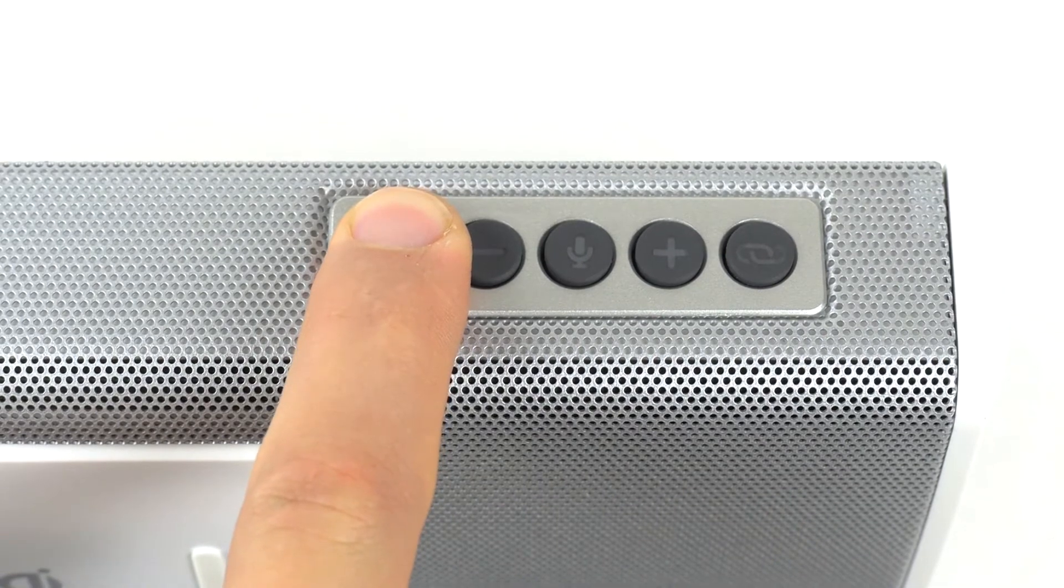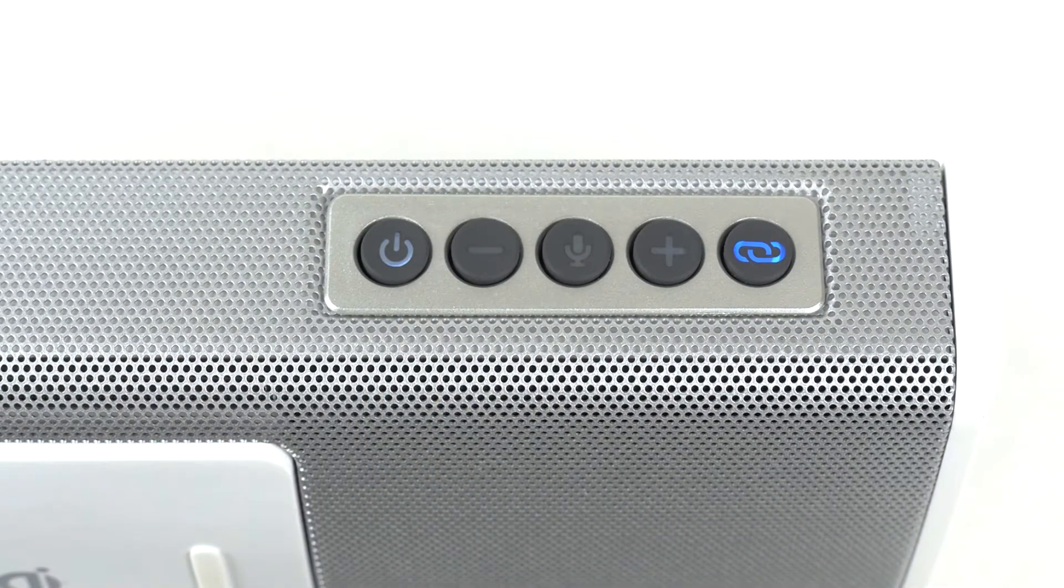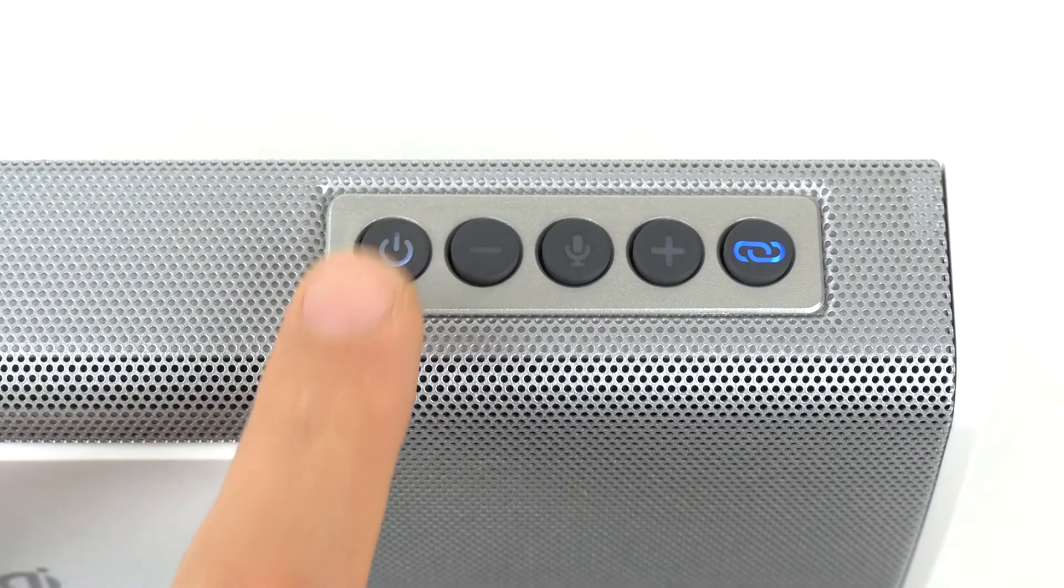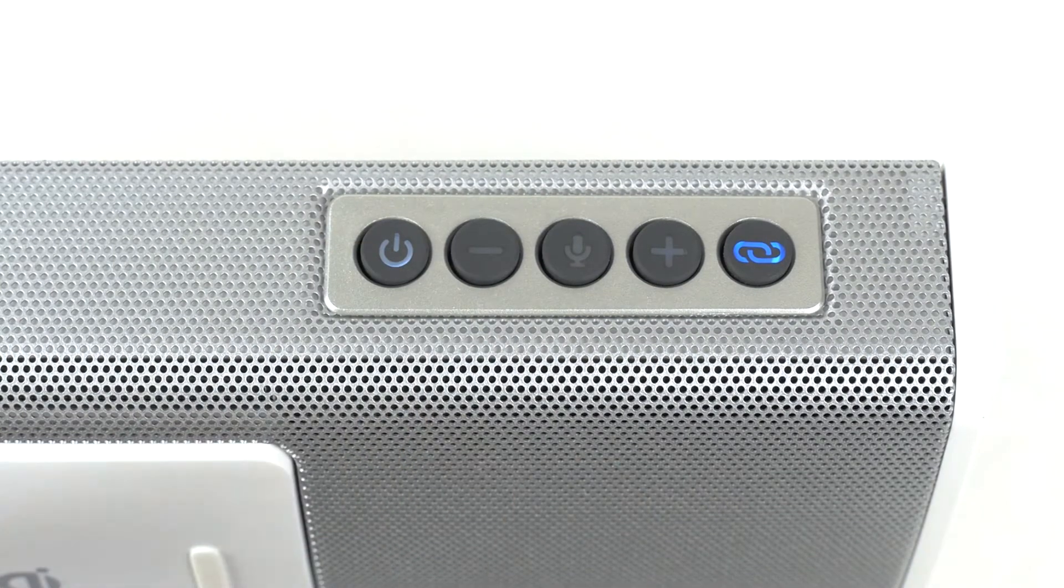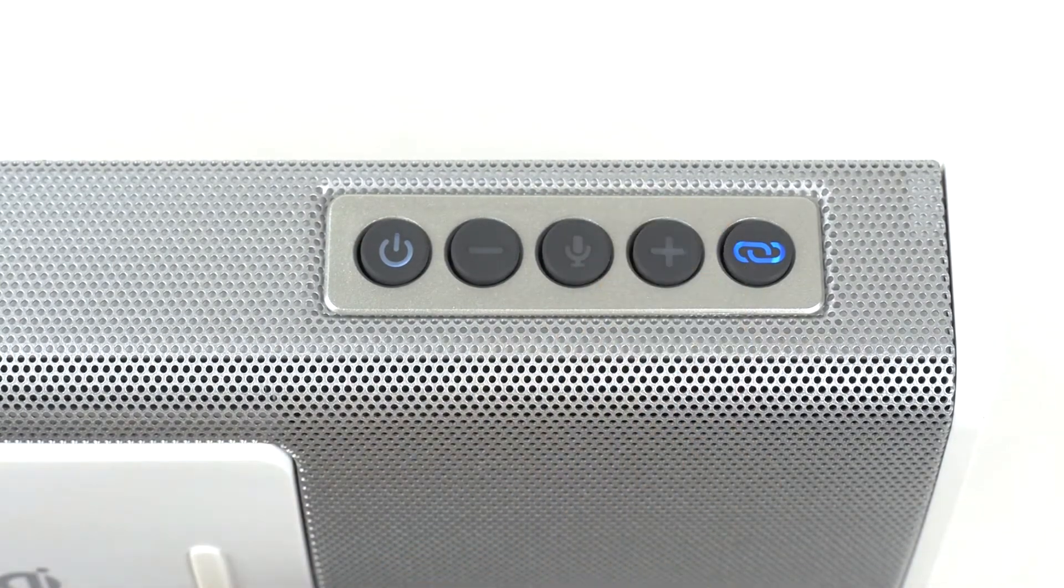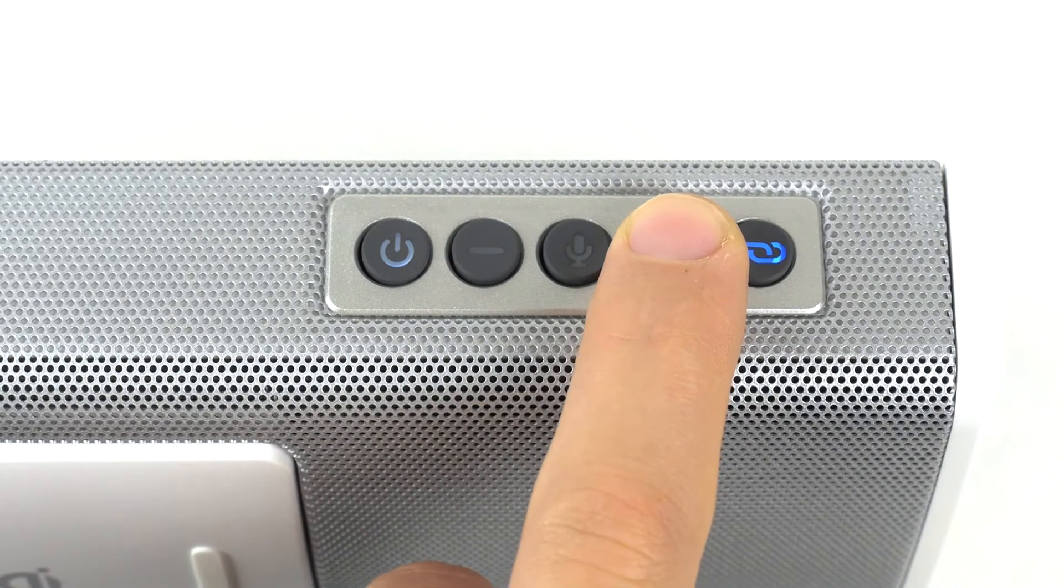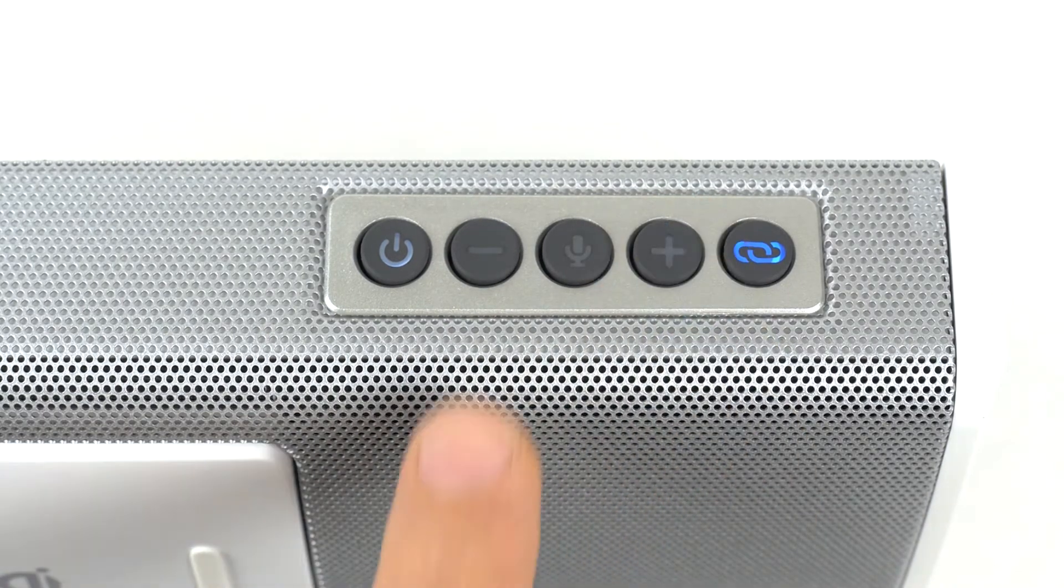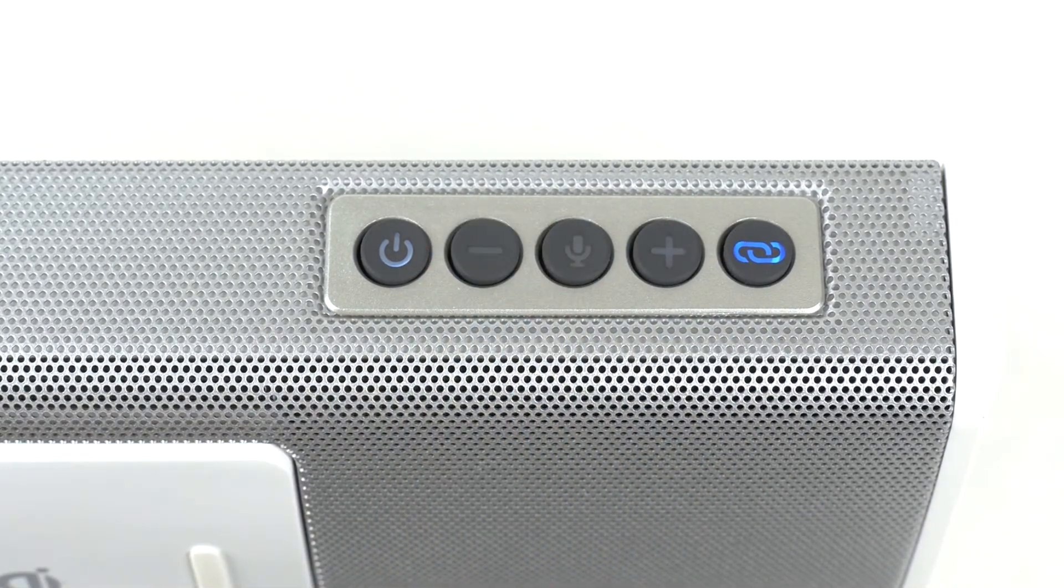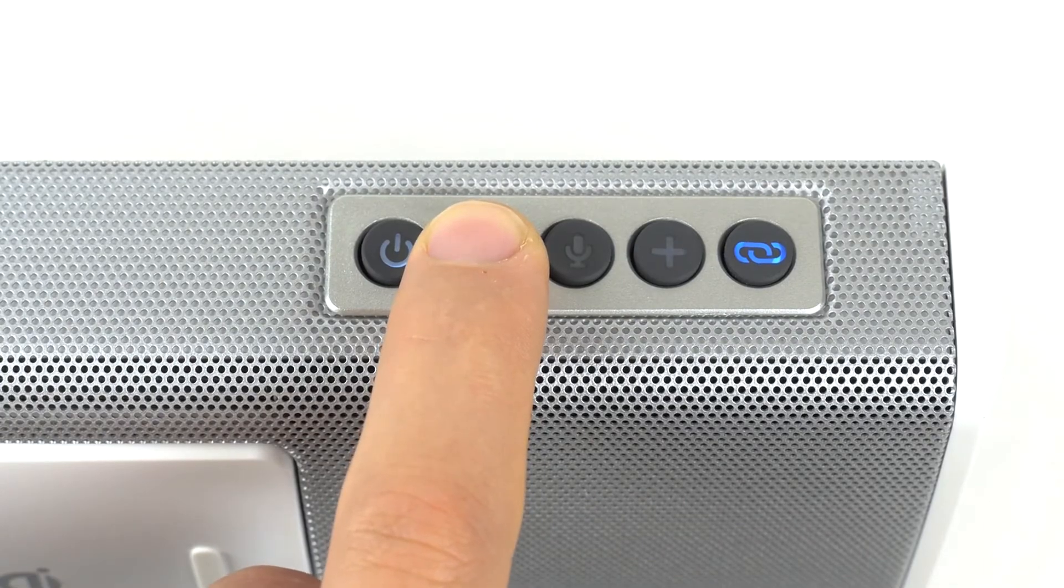Press and hold the power button for 1-2 seconds to turn the speaker on or off. Press the play-pause button to play and pause the music. Press the plus button to increase volume and hold to go to the next track. Press the minus button to decrease the volume and hold to go to the previous track.